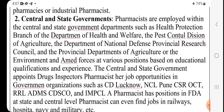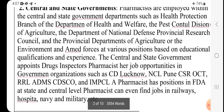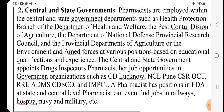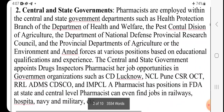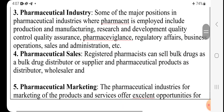In central and state governments, pharmacists work in the department of health and welfare and the department of agriculture. In the pharmaceutical industry, pharmacists are employed in production, manufacturing, research and development, quality control, quality assurance, pharmacovigilance, regulatory affairs, business operations, sales, and administration.